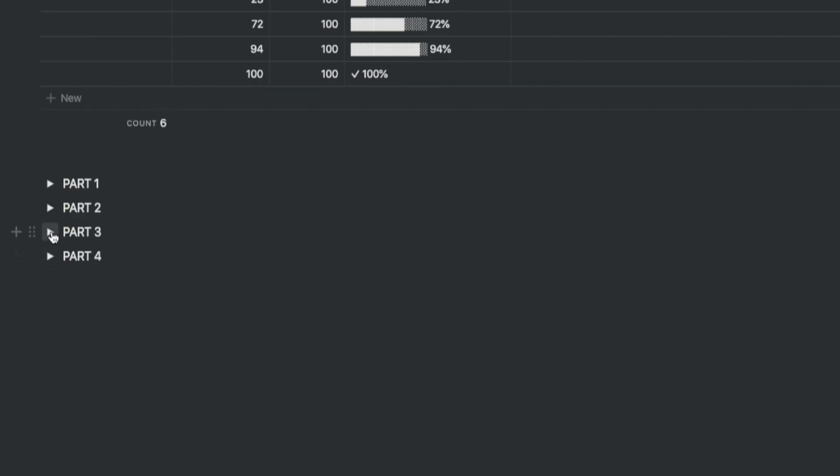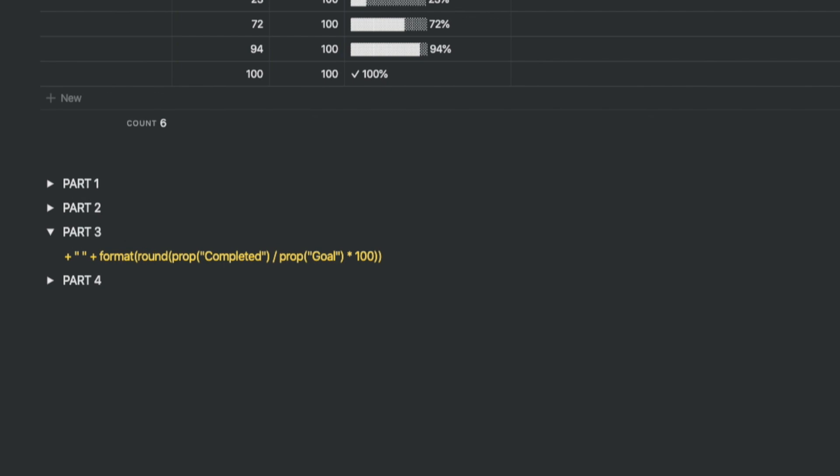The third part of the formula extracts the actual completion percentage without the percentage symbol. Before that, you want to give it a space. So the formula starts with a space followed by the ratio of completed to goal multiplied by 100. The round formula rounds off the value to the nearest integer. The format formula keeps this as a text string so that the type of the character remains constant throughout the formula.